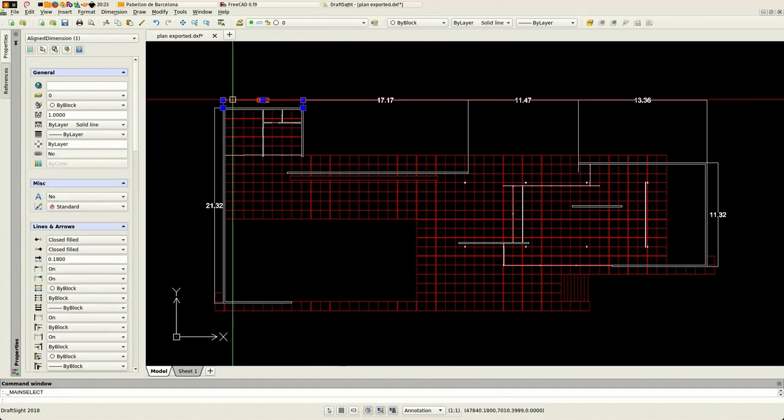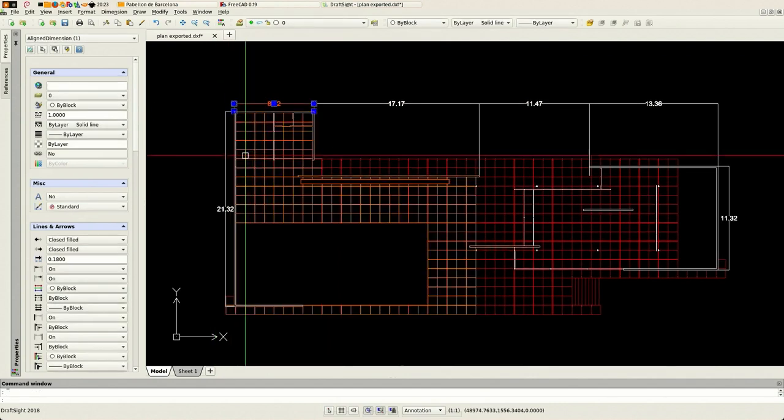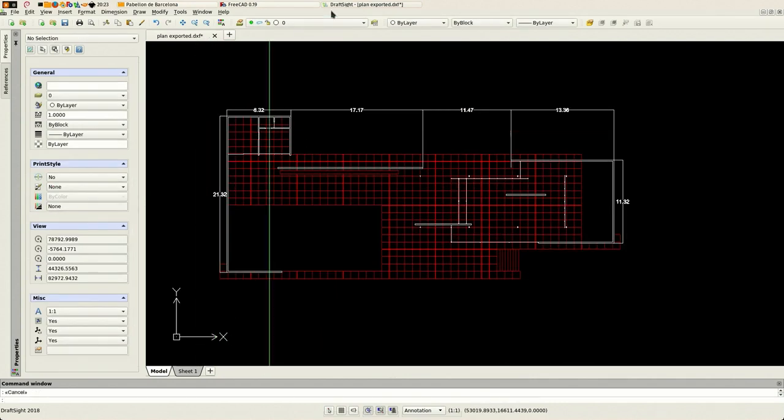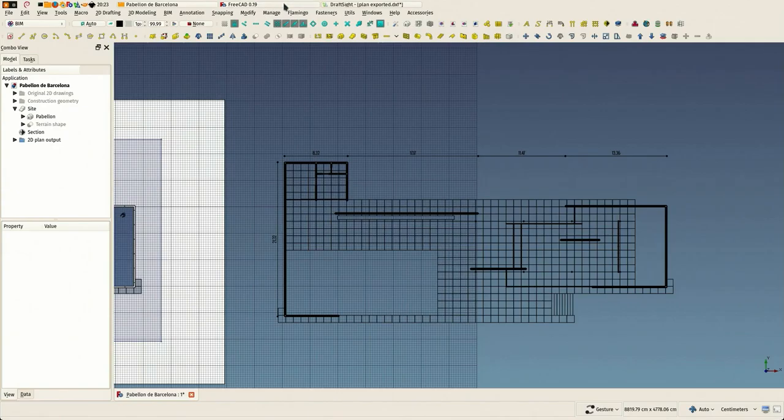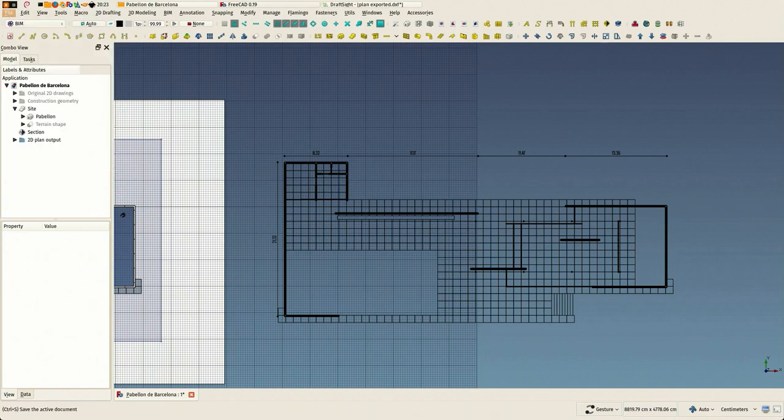You see that this is the standard dimension style. So if I had imported this FreeCAD file inside a file where this standard style were defined already, we would already have our dimensions that appear with the correct size. And that's it for this one.